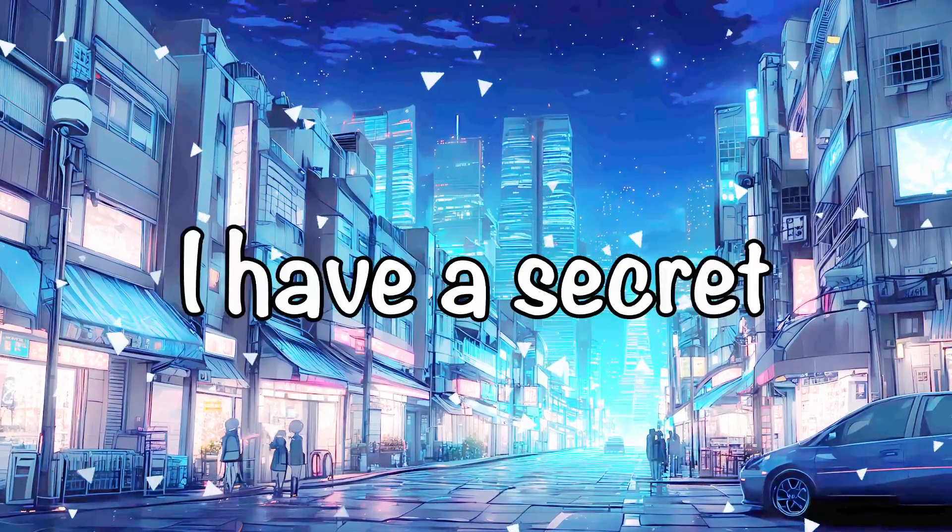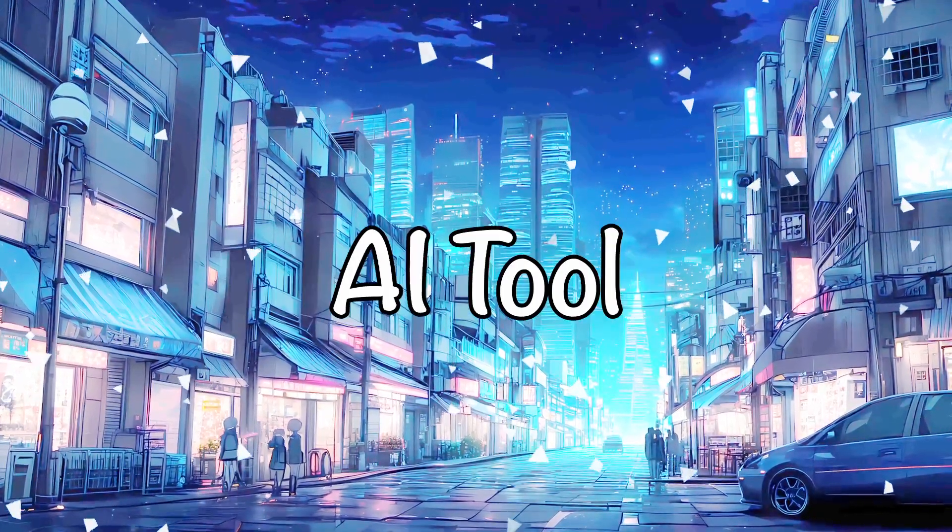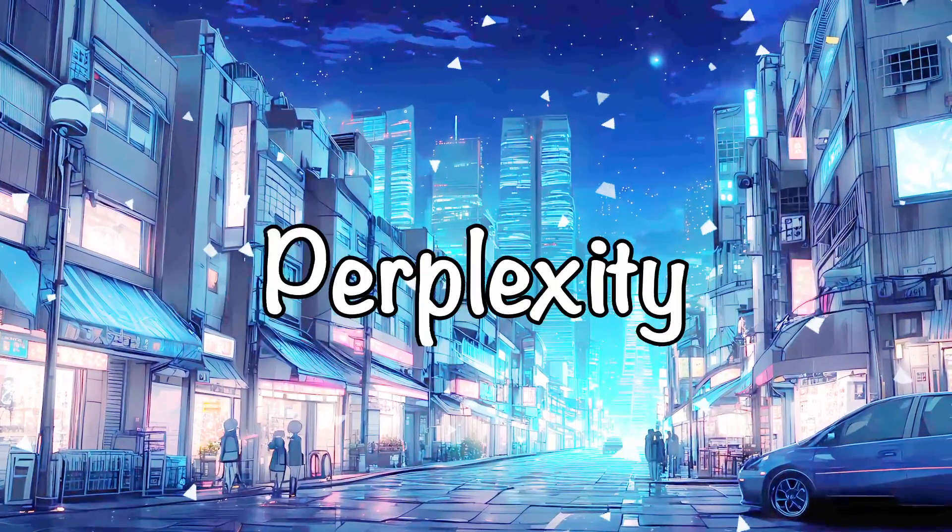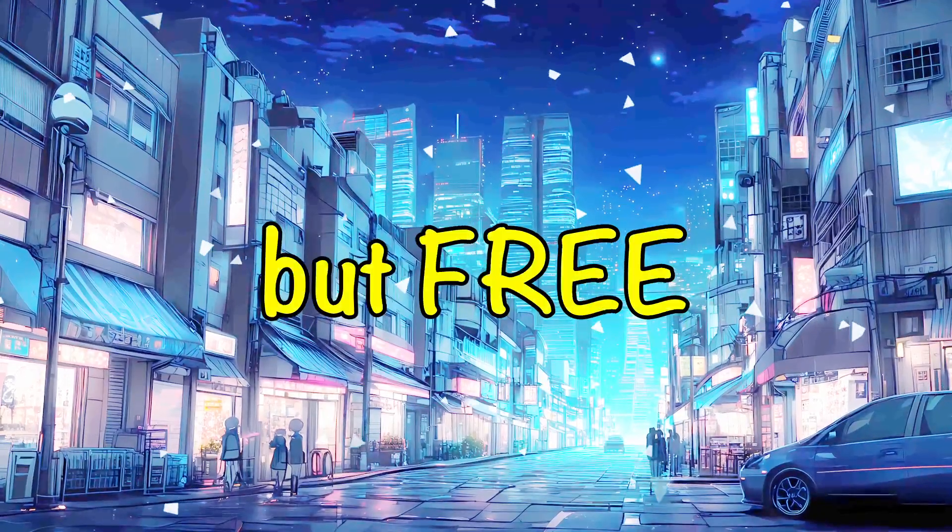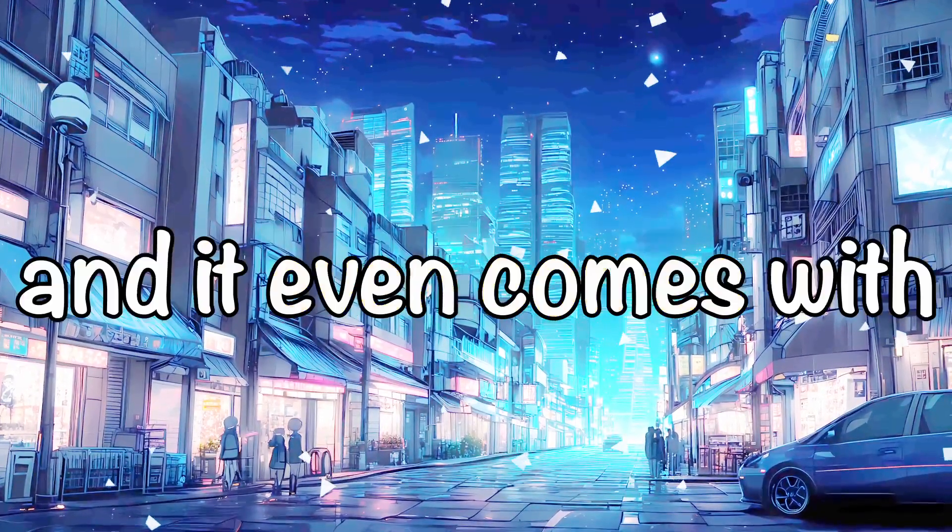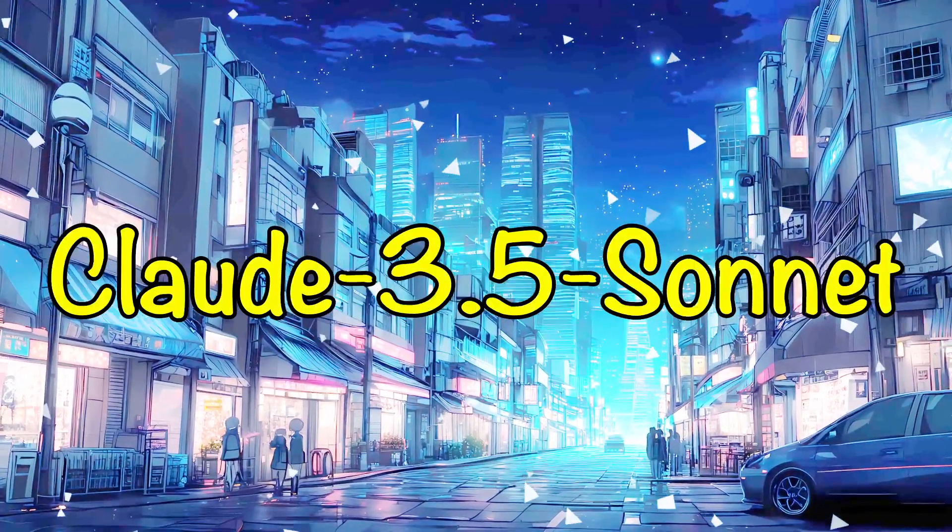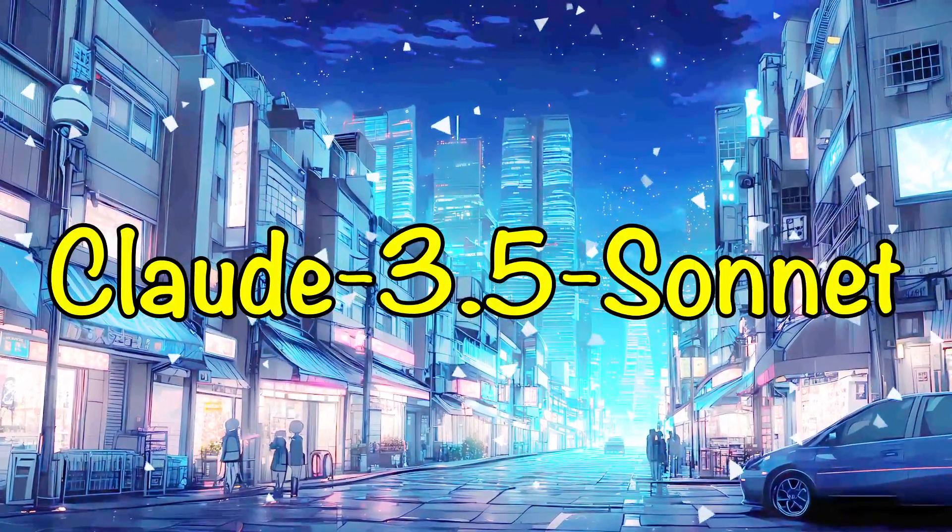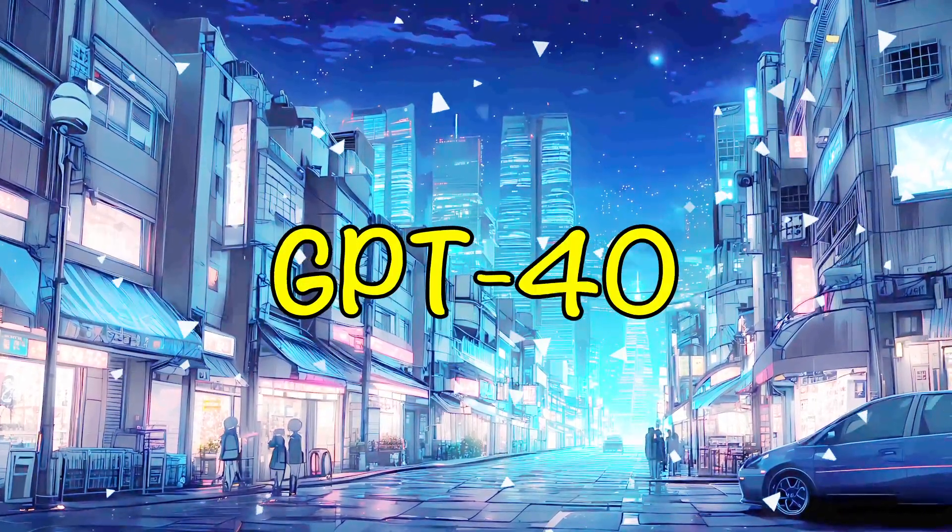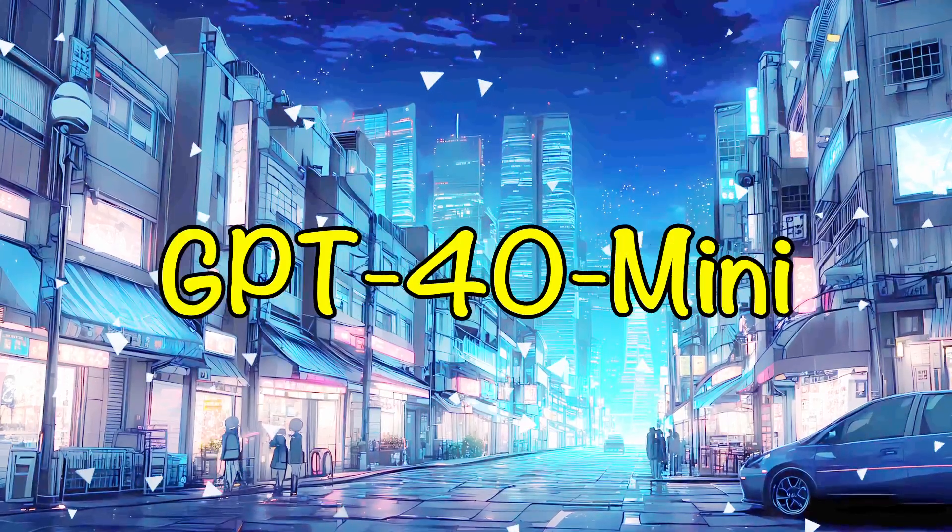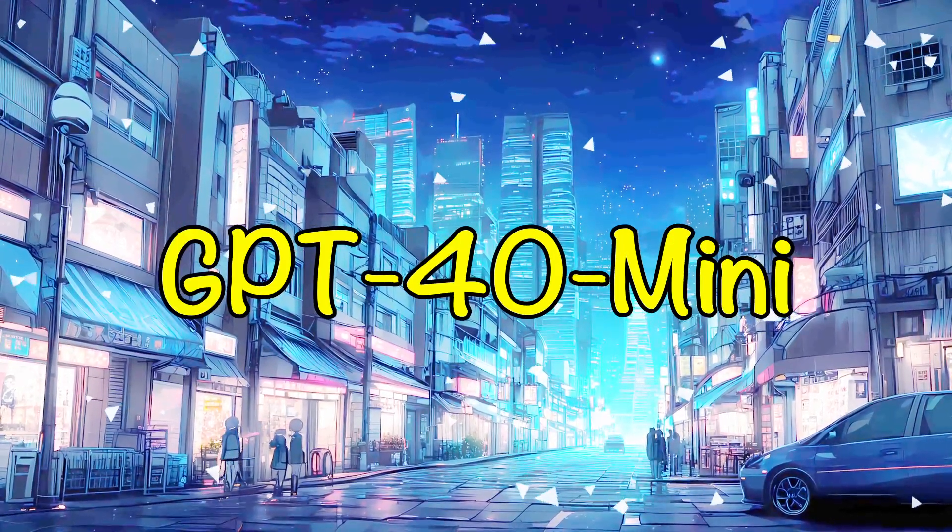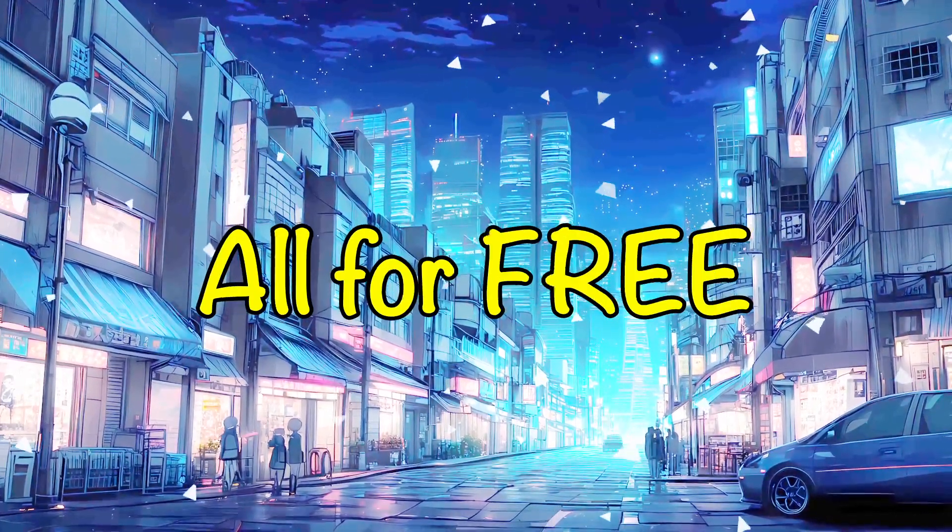Today, I have a secret AI tool for you that's essentially Perplexity, but free. And it even comes with Claude 3.5 Sonnet, GPT-4-O, and GPT-4-O Mini support, all for free.